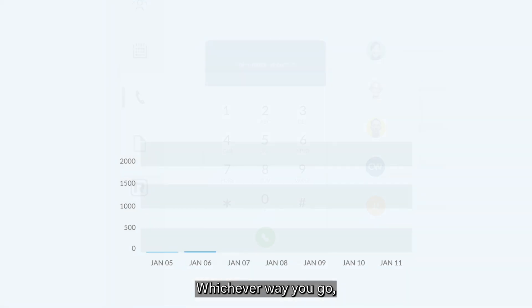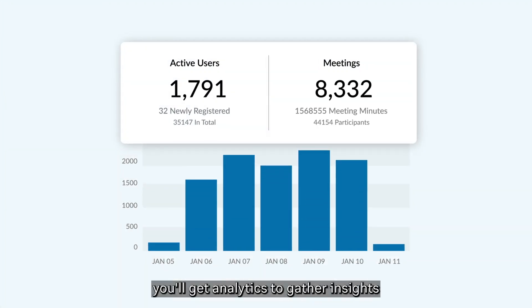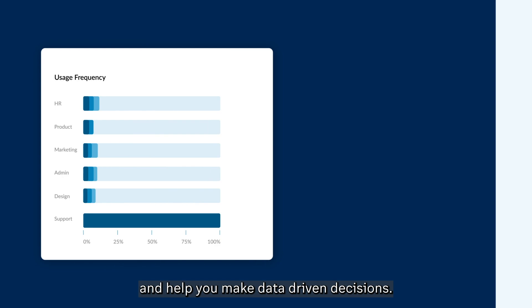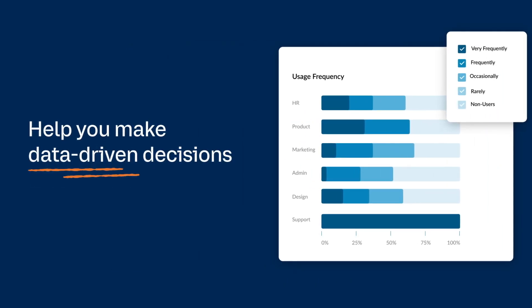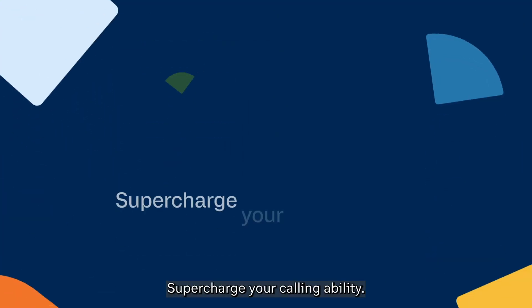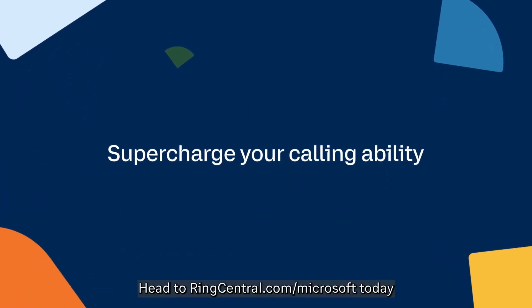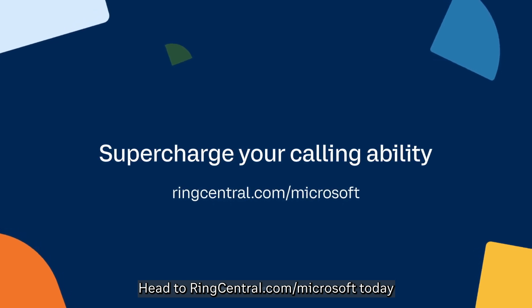Whichever way you go, you'll get analytics to gather insights and help you make data-driven decisions. Supercharge your calling ability. Head to ringcentral.com slash Microsoft today.